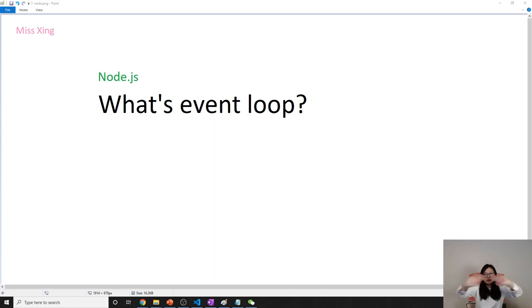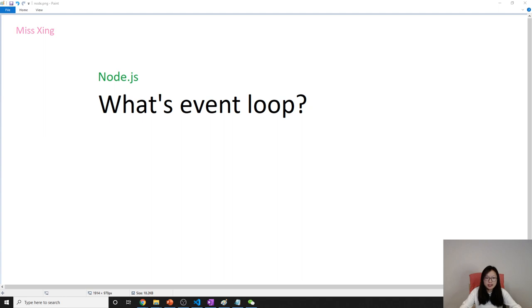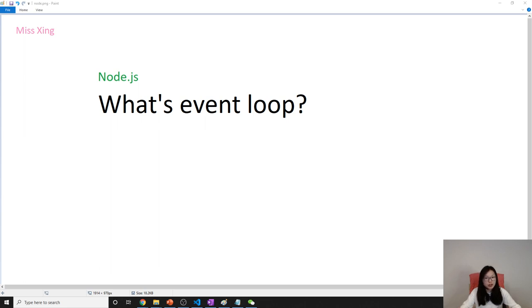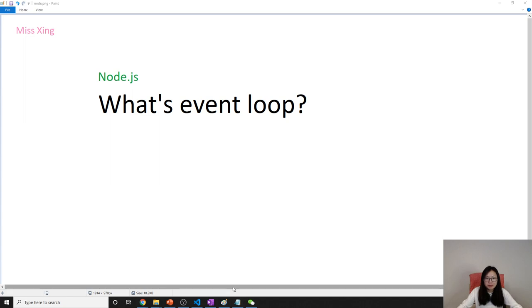Hello, this is Tina. How are you doing today? And in this video, we will take the details about the event loop in Node.js. So what is event loop?